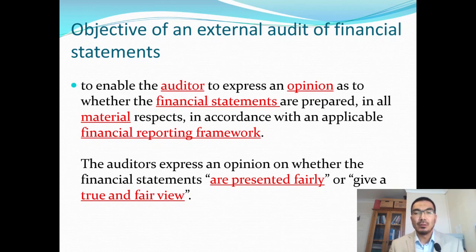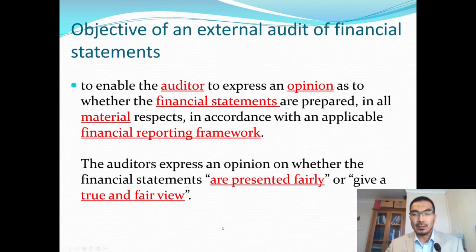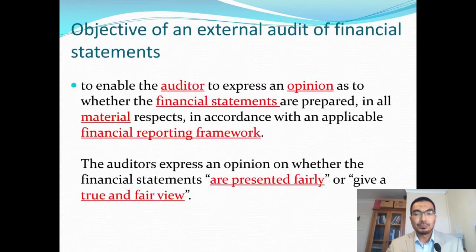The objective of an audit of financial statements is to enable the auditor to express an opinion on whether the financial statements are prepared in all material respects in accordance with the applicable financial reporting framework. An audit of financial statements is an example of an assurance engagement. The purpose of an external audit is to enable auditors to give an opinion on the financial statements. While an audit might produce byproducts such as advice to directors on how to run the business, its objective is solely to report to the shareholders — the users.